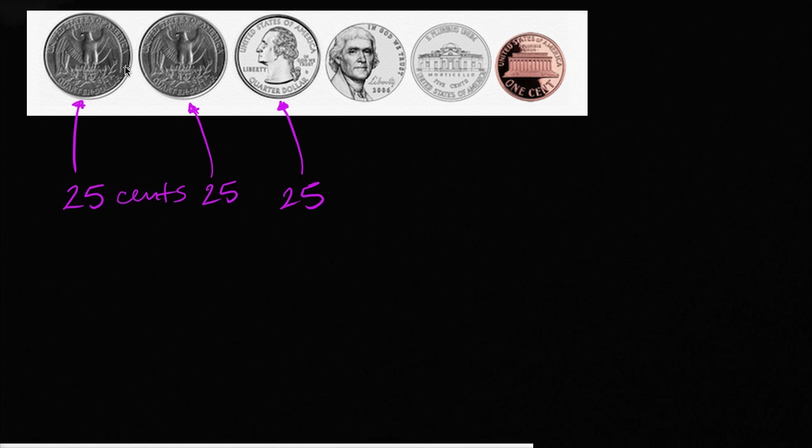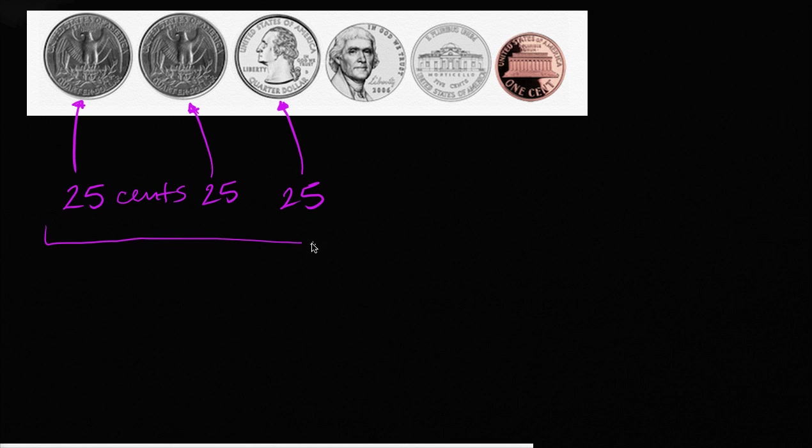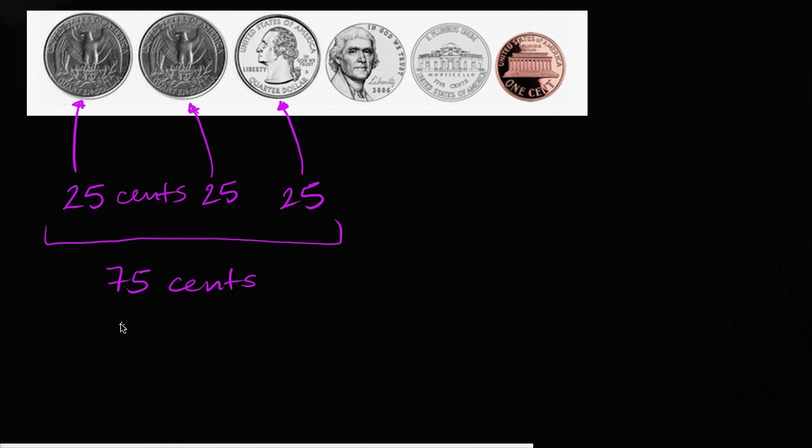So how much money do these three quarters represent? Well, it's going to be 25 plus 25, which is 50, plus 25, which is going to be 75. So these three quarters are going to be 75 cents. And remember, 100 cents make a dollar. So this is still less than one dollar. But we're not done yet.